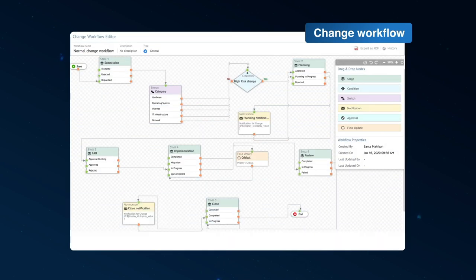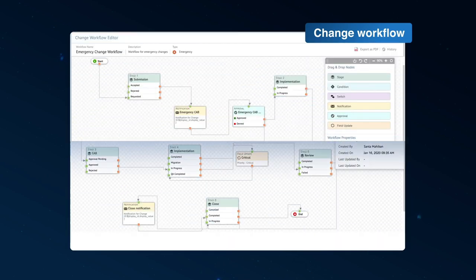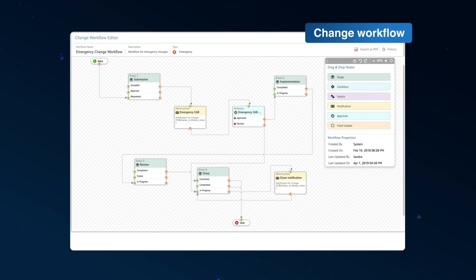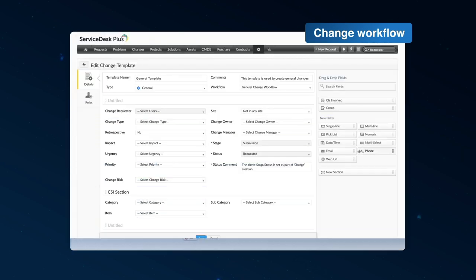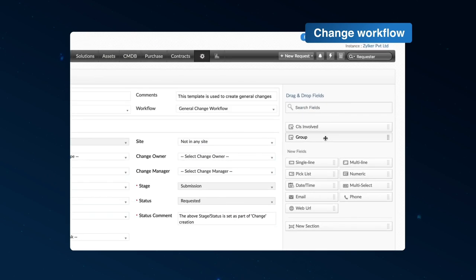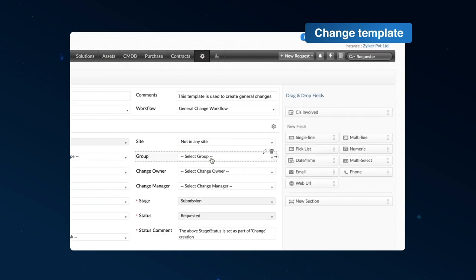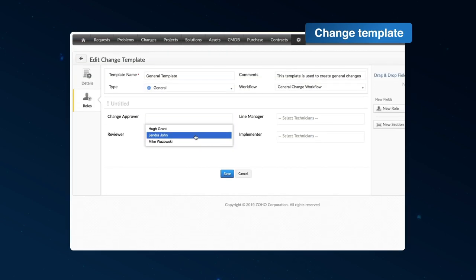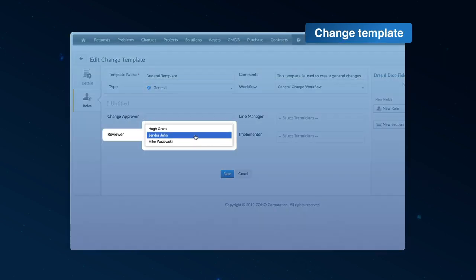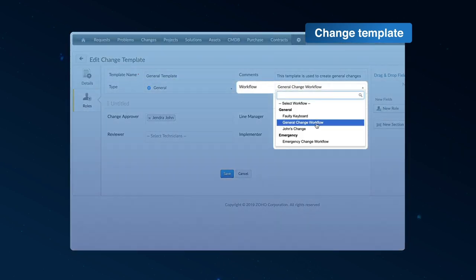Manage different types of changes, like standard and emergency changes, with unique workflows. For each change, Service Desk Plus lets you collect the right information using configurable templates, involve the right people using roles, and trigger the right processes using change workflows.